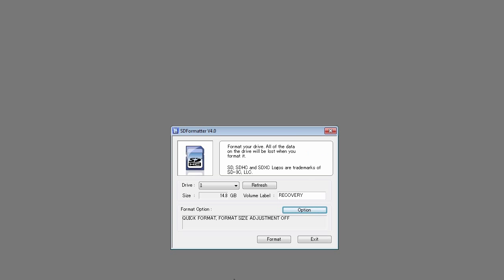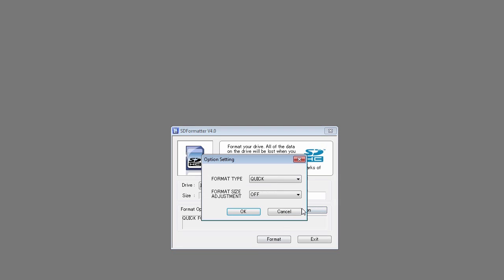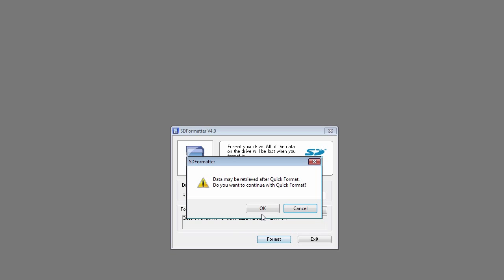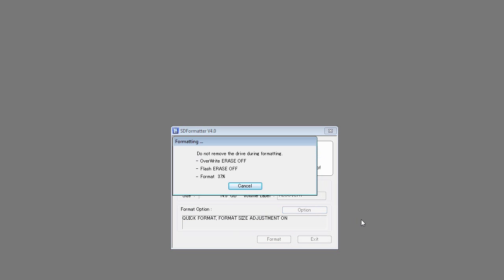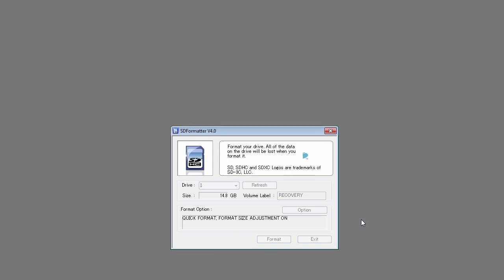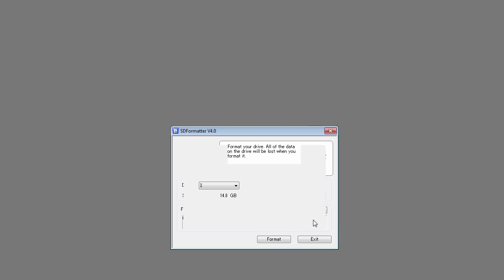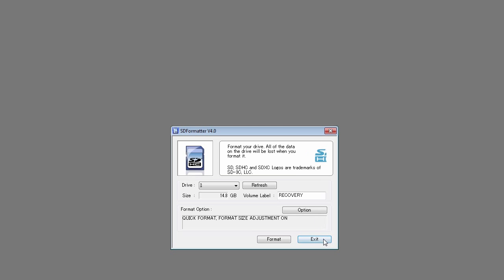Click the options button and select format size adjustment to on. Now click the format button and click OK to the warning message. The SD card will now be formatted. When the format is finished, just press exit.